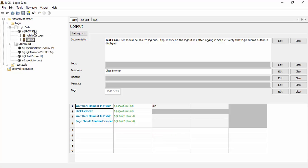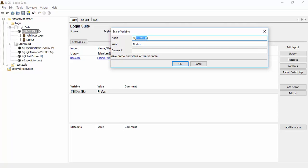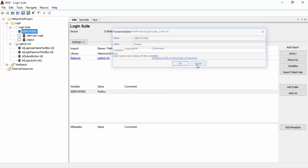In order to run the test against different browsers, we define a variable browser. This variable is defined under login suite and by default we give Firefox for the value. Now in the command line we pass different browser as a parameter so the test will run against that browser.